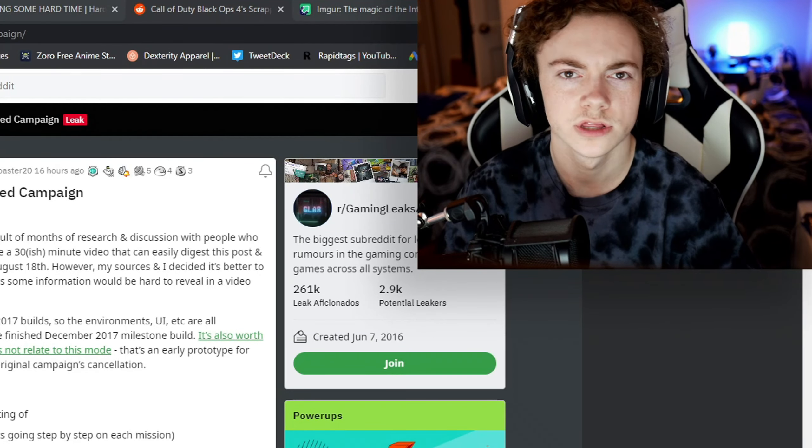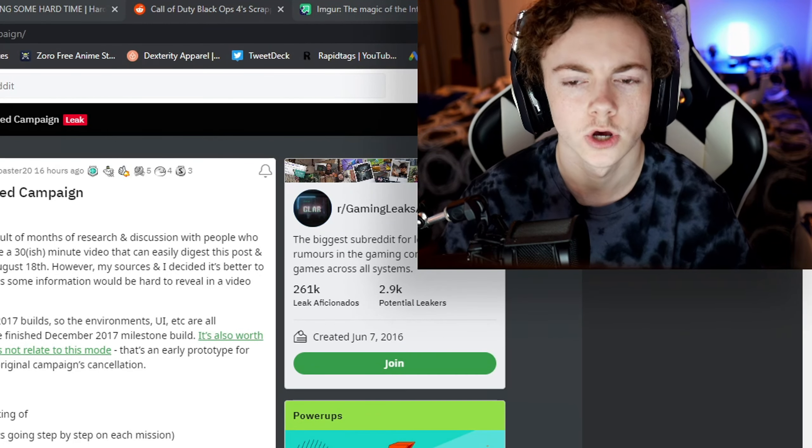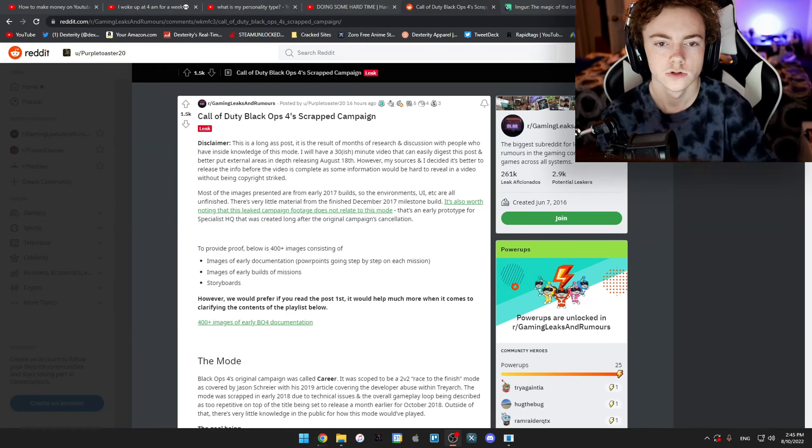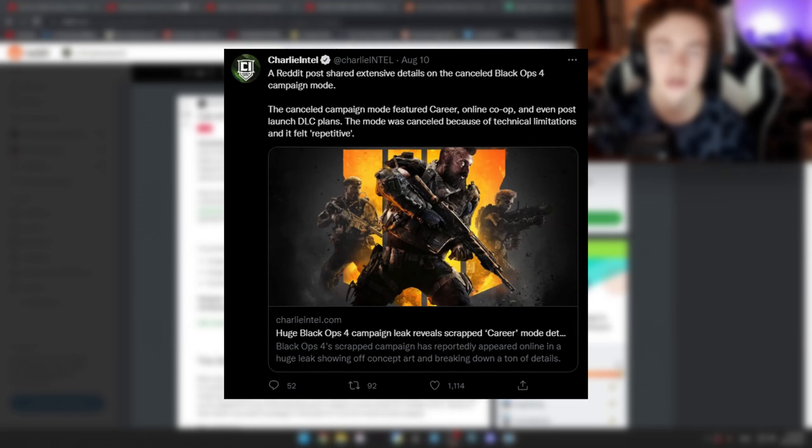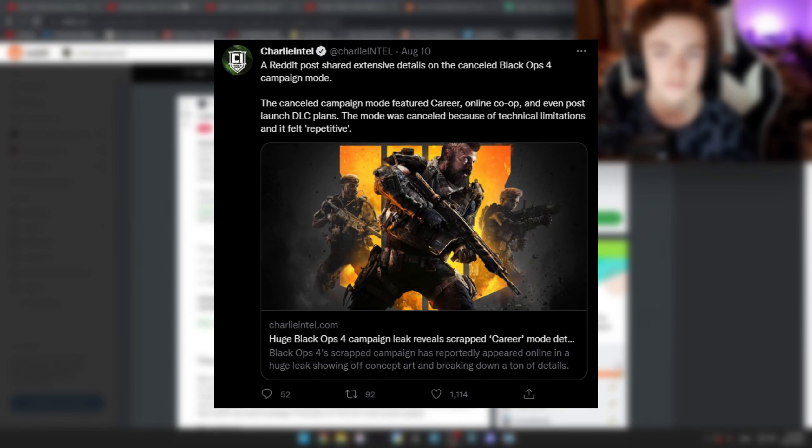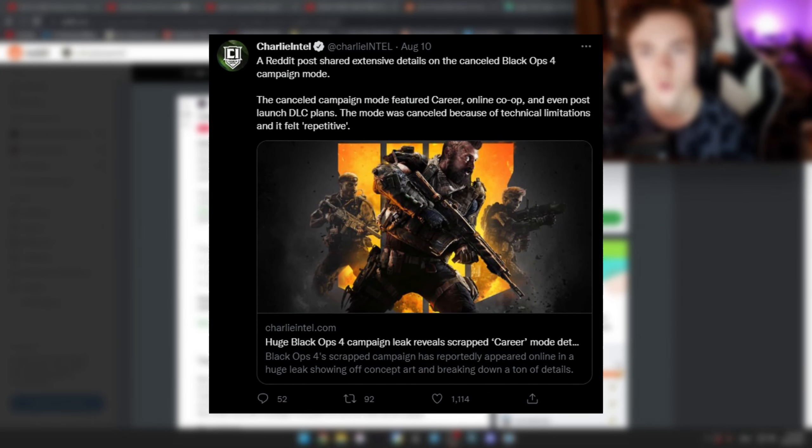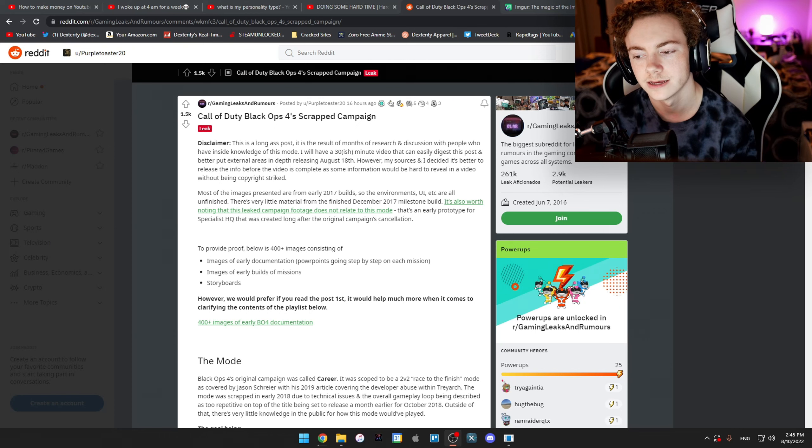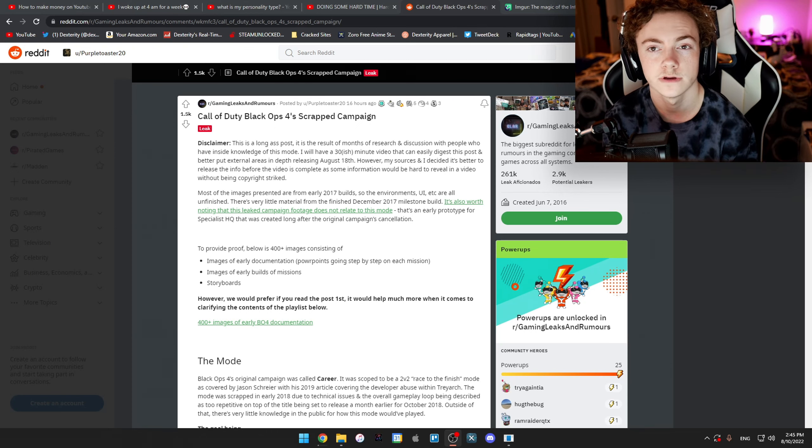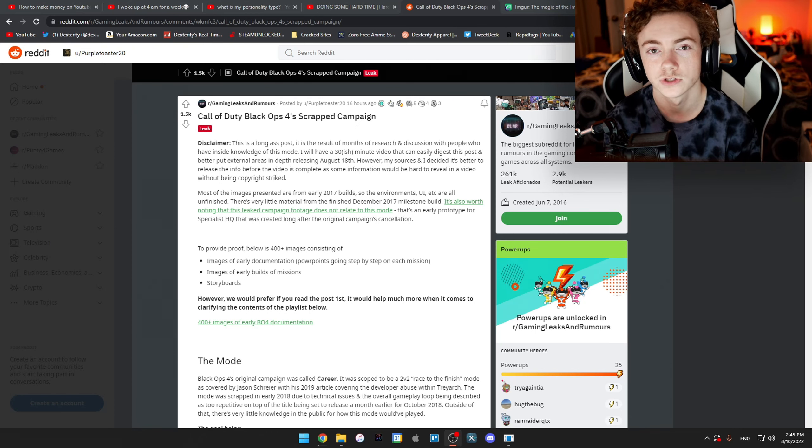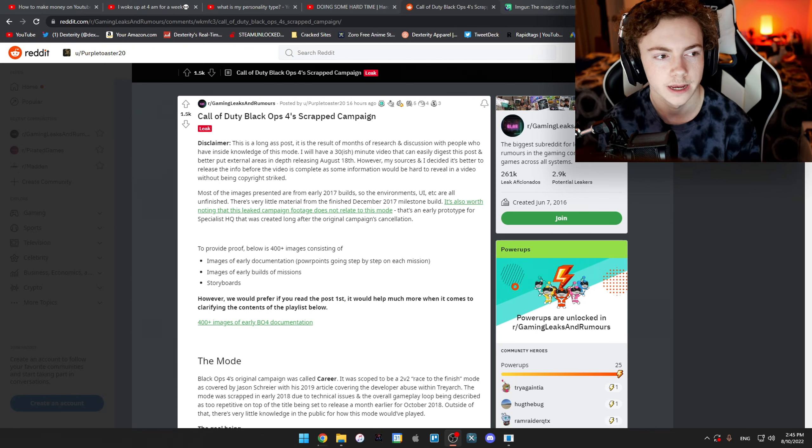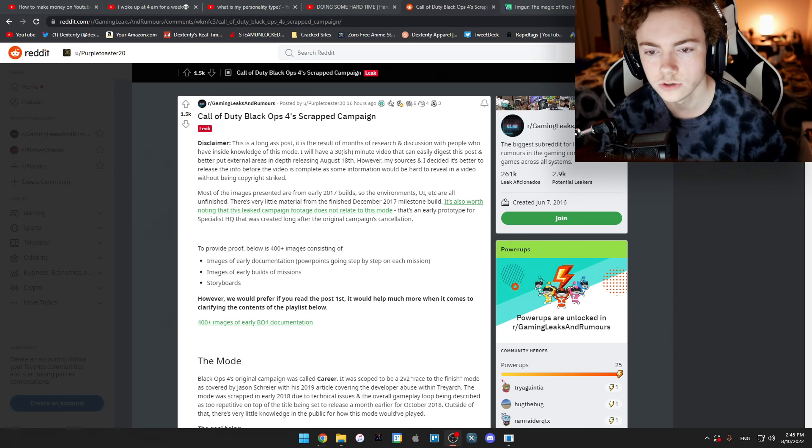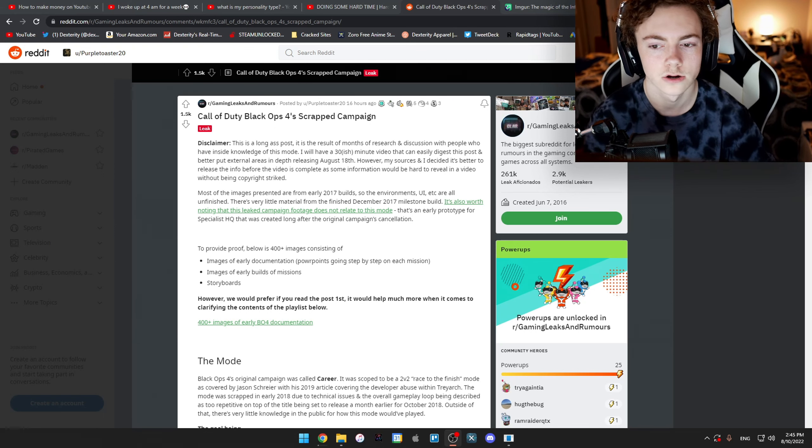I actually didn't expect to record this video, but this was so abrupt. Charlie Intel put up a tweet about Black Ops 4's scrapped campaign that Treyarch said they never even made or started development on a campaign. But they actually did - we got a huge leak here on Reddit.